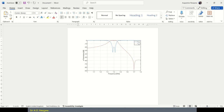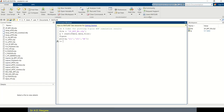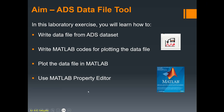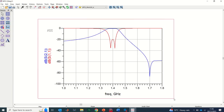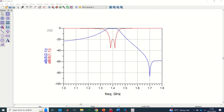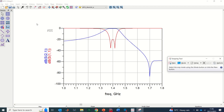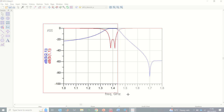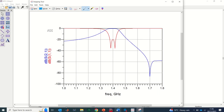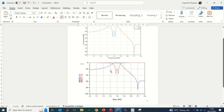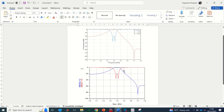Now let's go back to ADS and copy the plot from there as a screenshot for comparison. Pasting both images side by side, you can clearly see that the MATLAB plot is more professional — it has a clean legend, proper axis labels, and is suitable for journal or conference papers — compared to the image that comes directly from ADS.